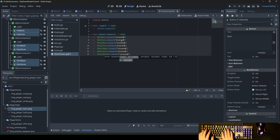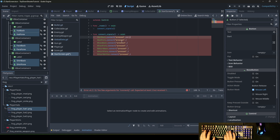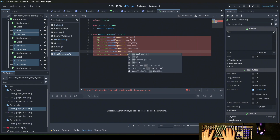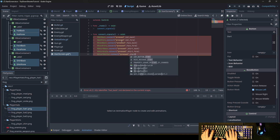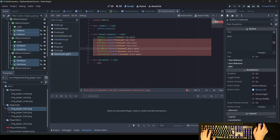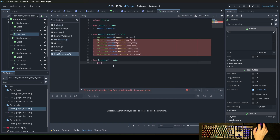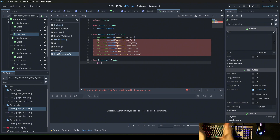Now we create functions with unique names: head_back, head_forward, face_back, face_forward, shirt_back, shirt_forward, and start_game. We connect the signals so that whenever a button is clicked, the corresponding function is called. In our case, clicking will cycle one head type to the next, and the same for shirt and face.